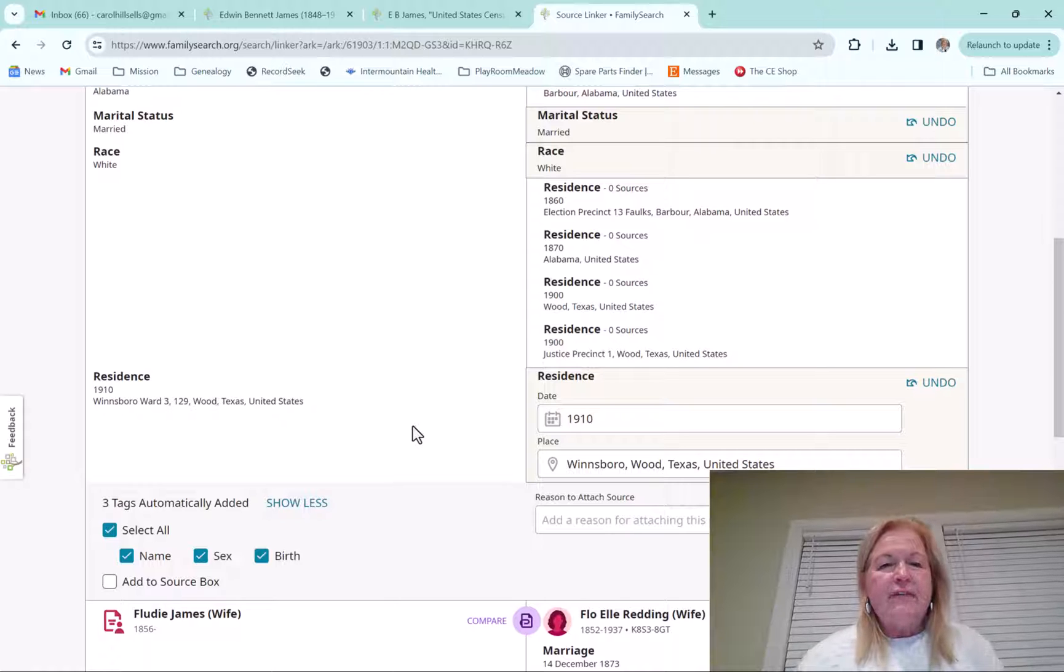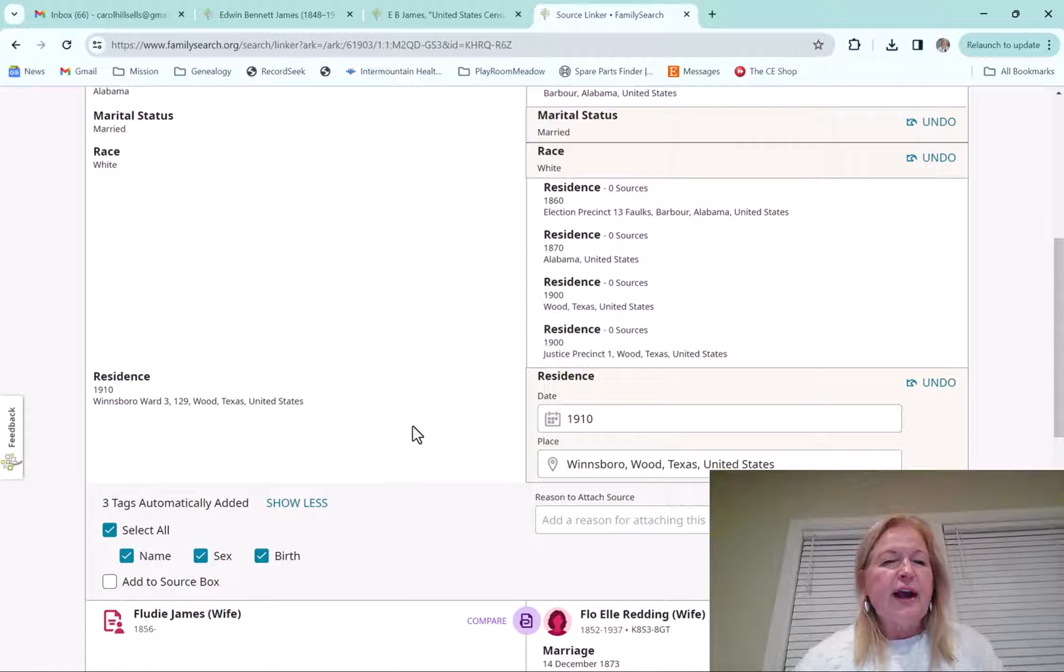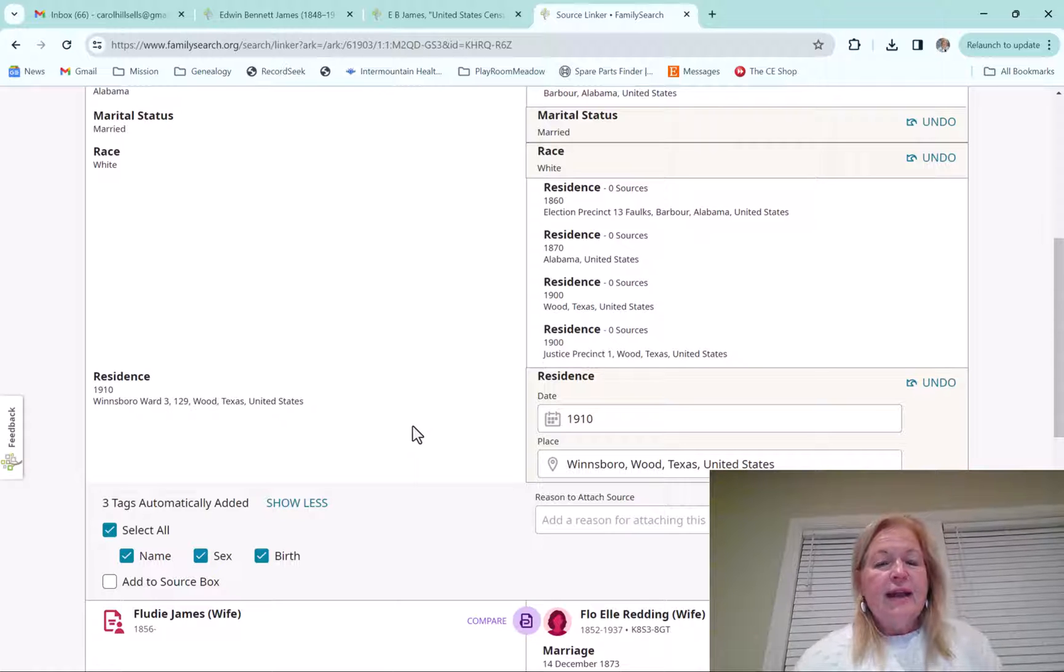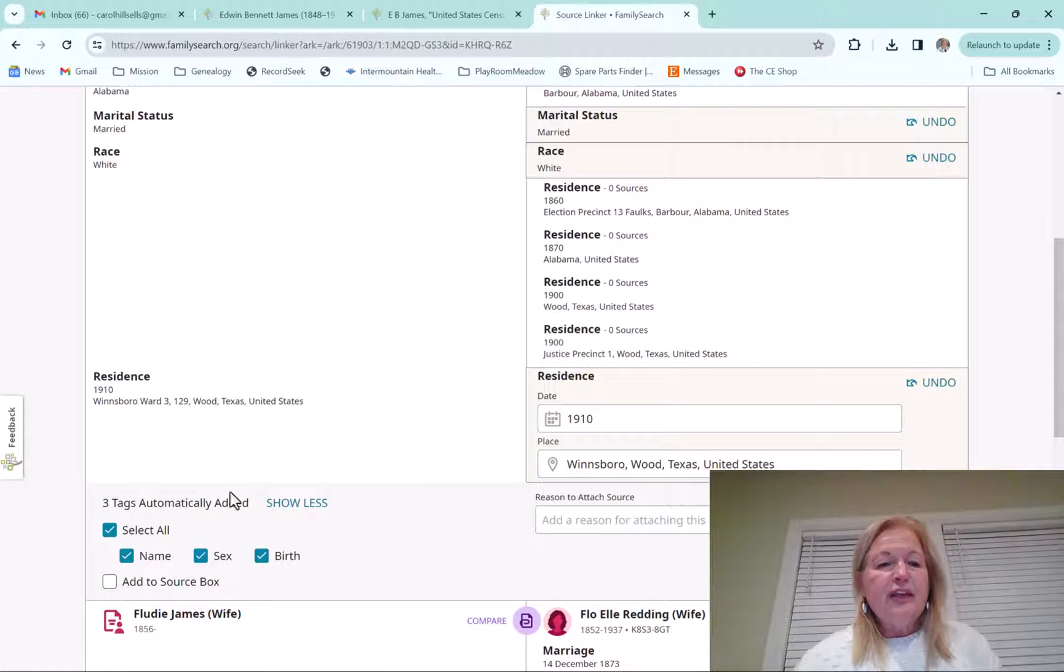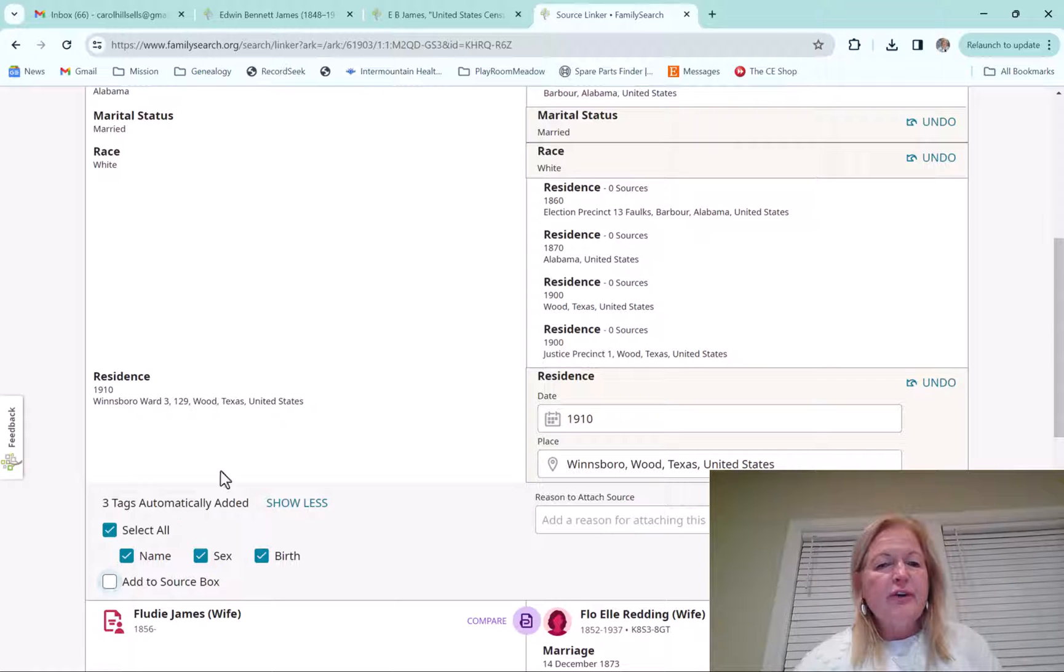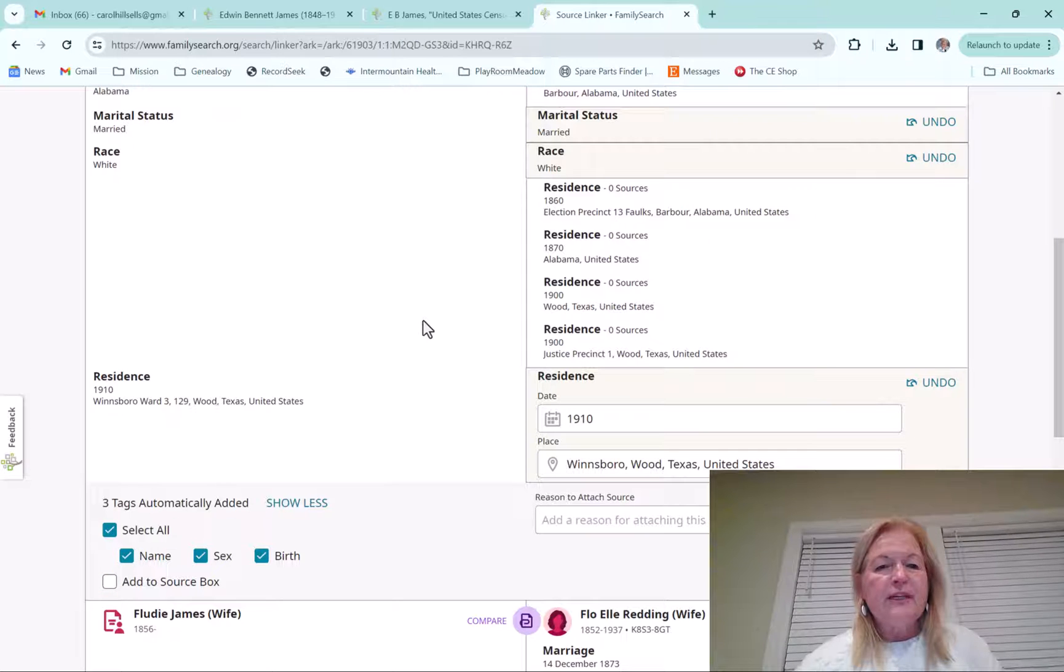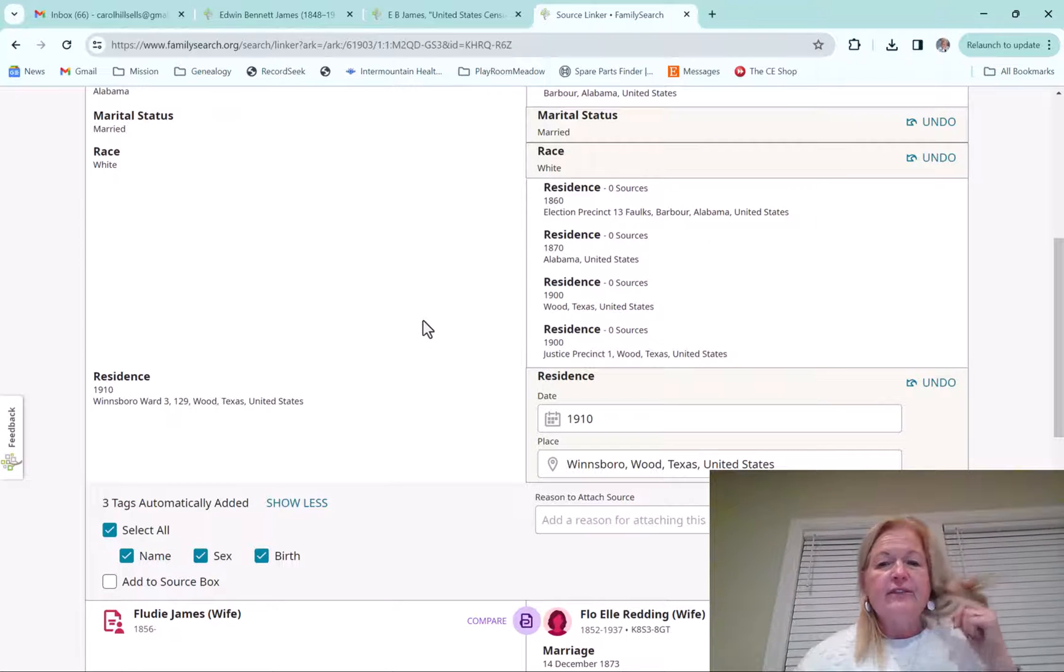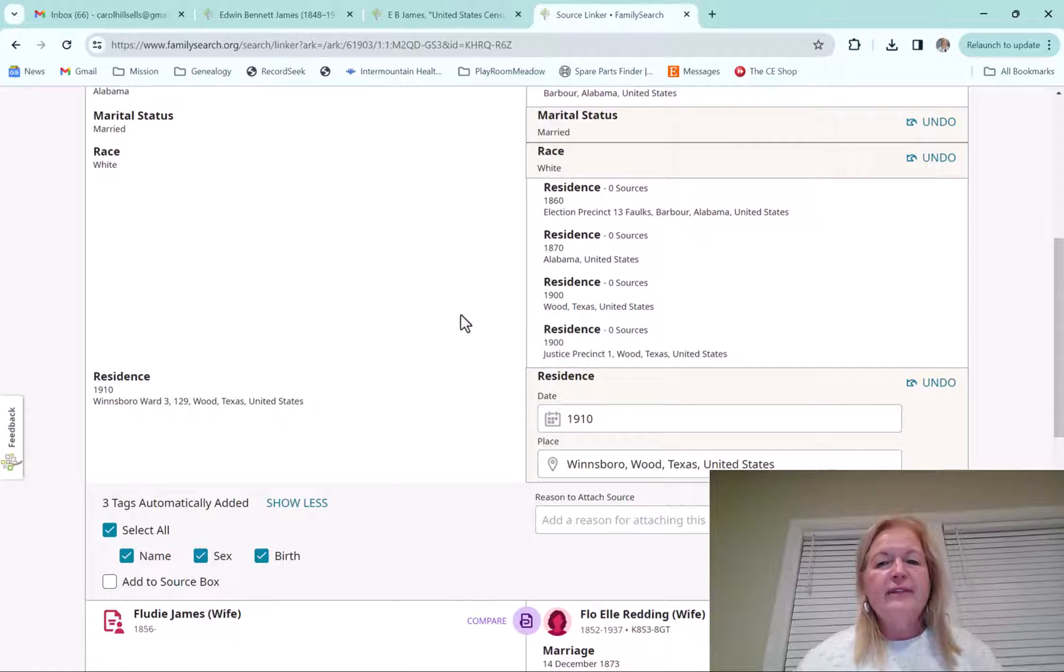The birth doesn't give you the whole birth year. It just gives you how old they were on the census. So it's going to give you an about. And then another thing you can do is add it to the source box. We're not going to go over the source box, but it's a place that you can save all your sources on FamilySearch.